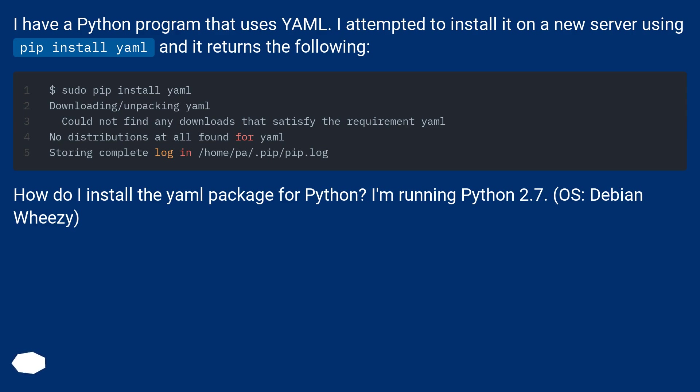I'm running Python 2.7, OS Debian Wheezy.